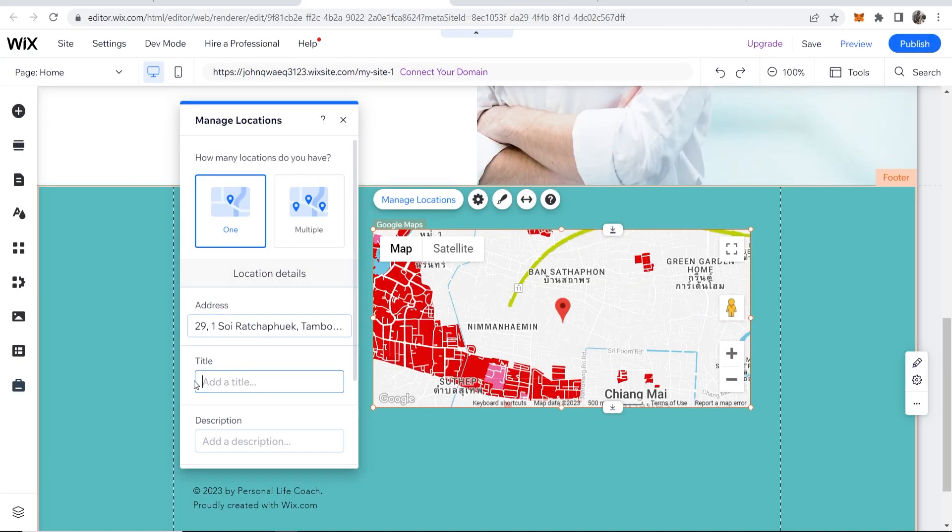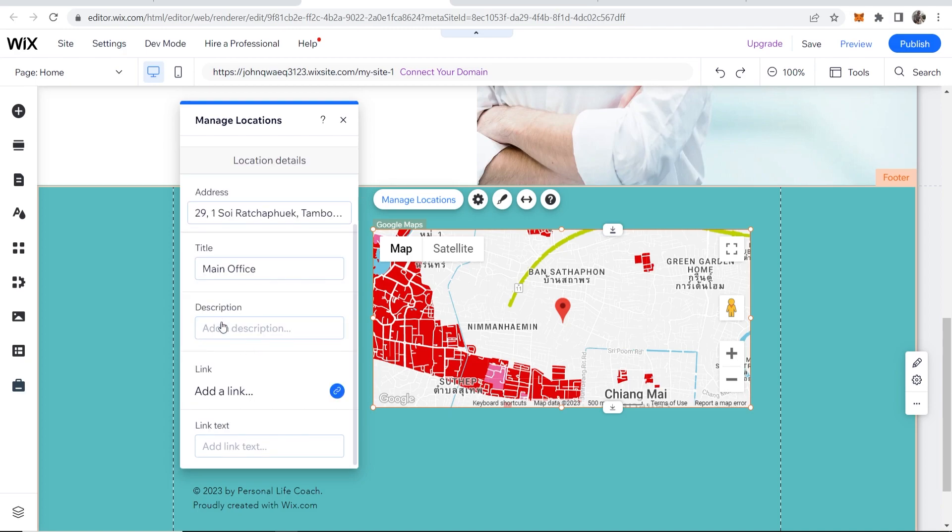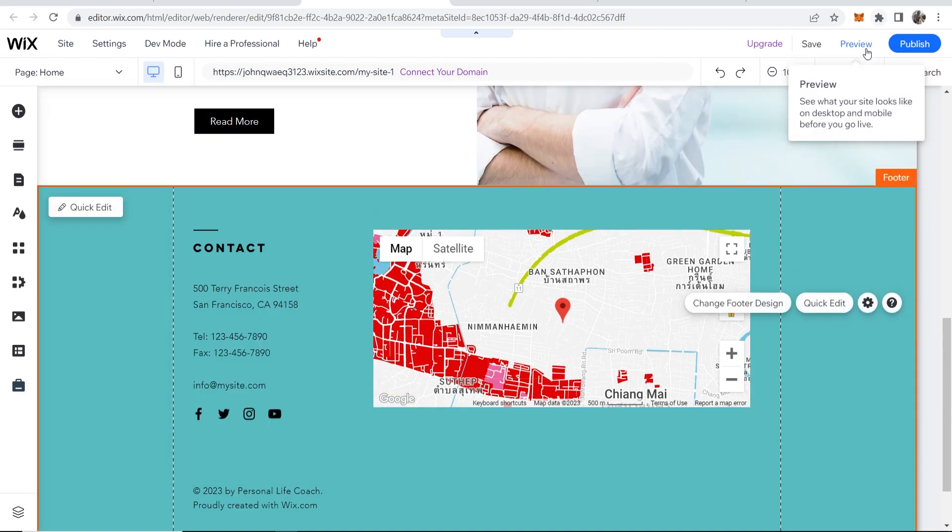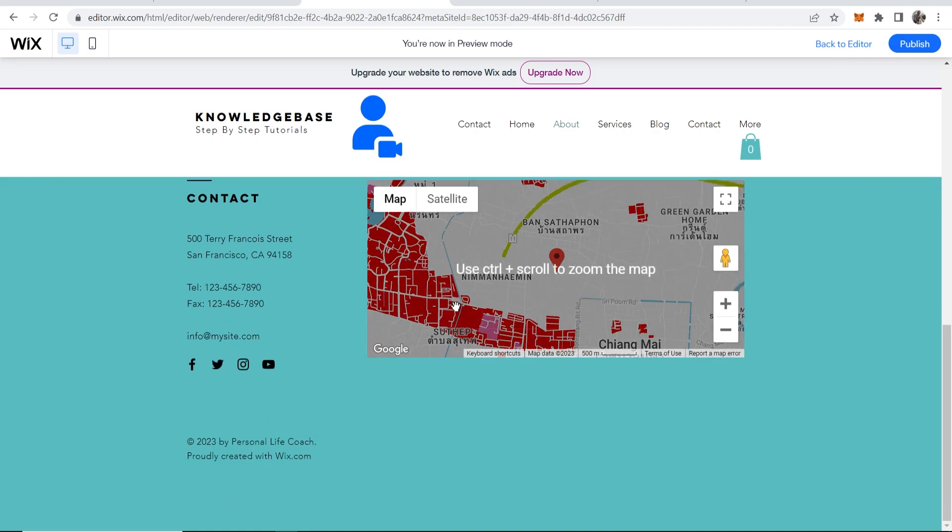Now I can change the title here, let's say main office, and then if I wanted to I could add a description. But if we're all happy with that we can now preview this and there you go. That's pretty much how you can do it.